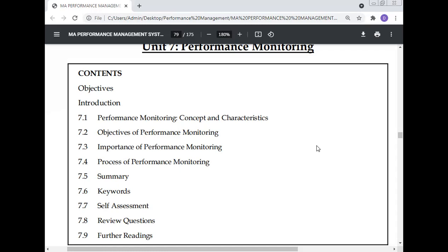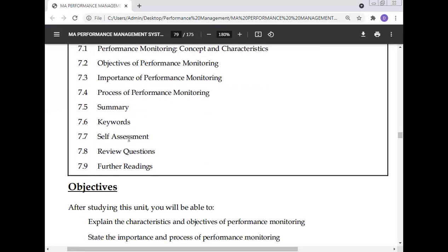This lecture will also cover the importance and benefits of performance monitoring, why it is necessary to implement it in industry, the process of performance monitoring, followed by a summary, keywords, self-assessment, review questions, and further readings.